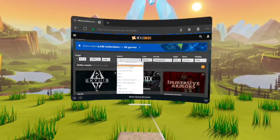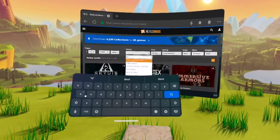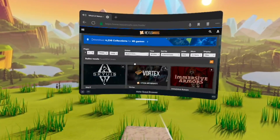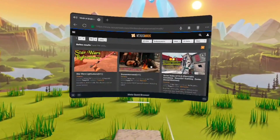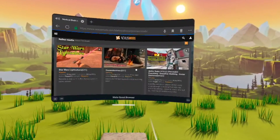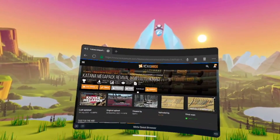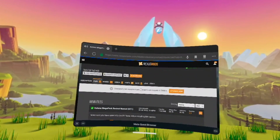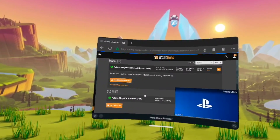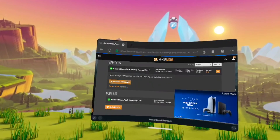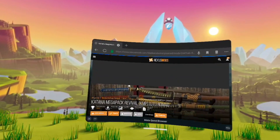Go ahead and search whatever game you want to get mods for. For me, I'm going to be doing Blade and Sorcery Nomad. Once you have looked up the game, scan for whatever mods you want or find interesting. I'm going to pick a Katana weapons pack specifically, because I don't have that mod already. Once you pick the mod you want, press Manual Download, and it should bring you to a new page.